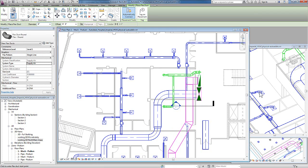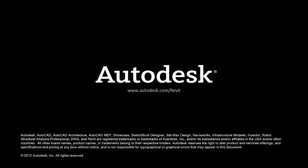While Revit gives you automatic placement of ducts, as well as automatic sizing, I find sometimes manually placing the ducts just as easy as using the automatic placement routines.